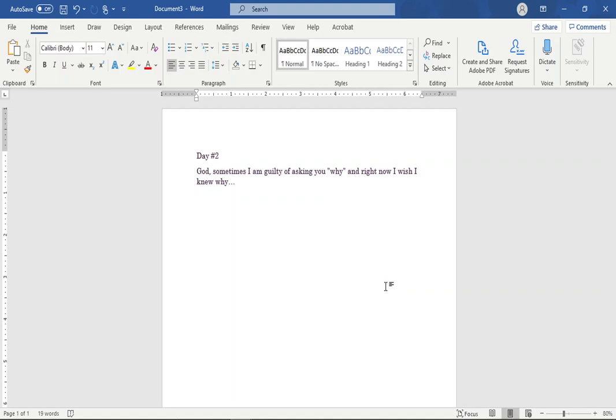God, sometimes I am guilty of asking you why. Comment below and let me know if you have ever found yourself in a season of life where you too have wondered why. Why me? Why now? Why us? Why this? I know that we in our humanity just tend to wonder why. And I think that God, with his grace and his mercy, he understands. He understands us. He was flesh too.